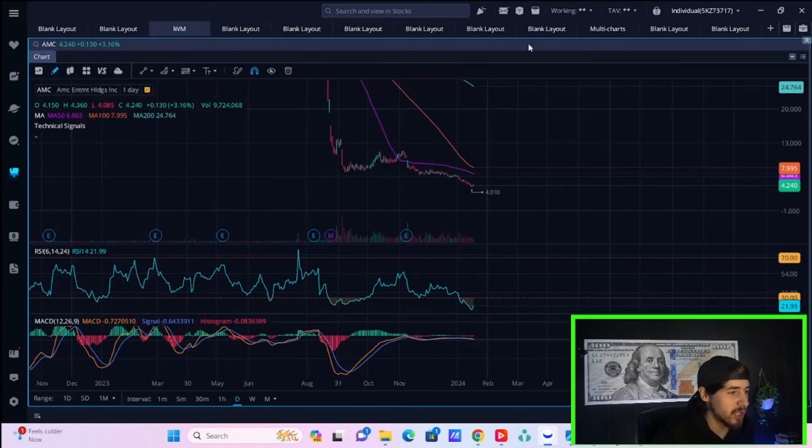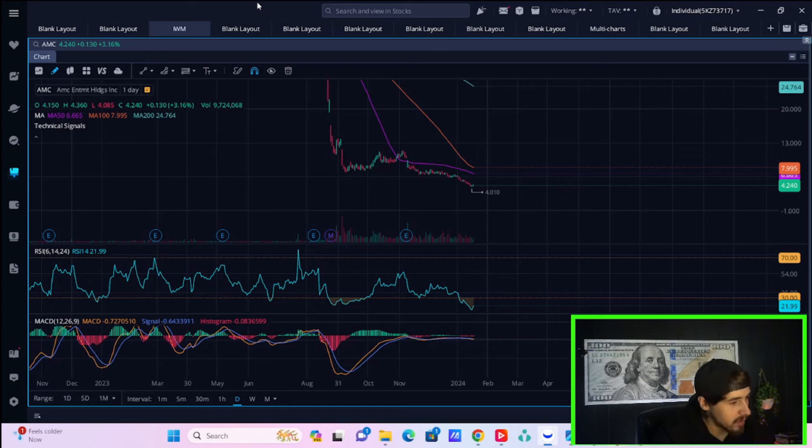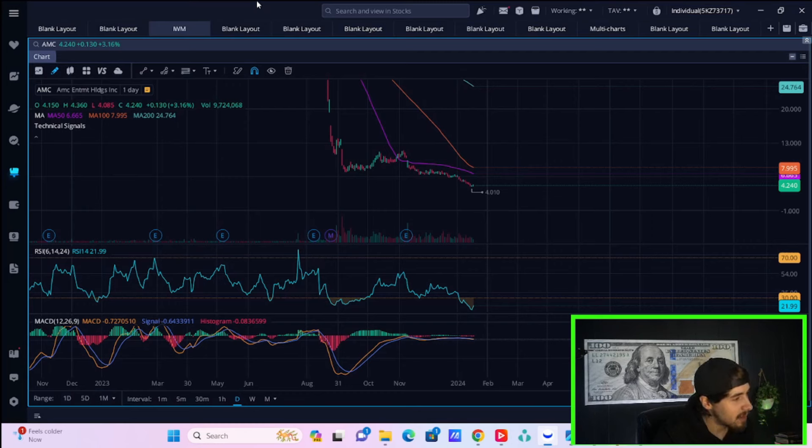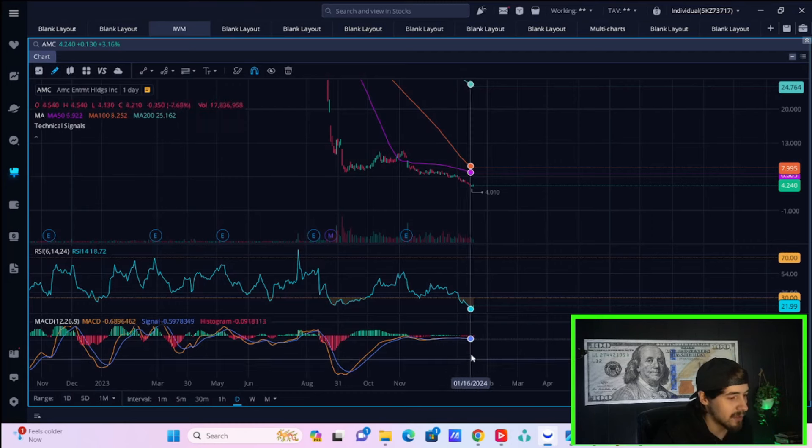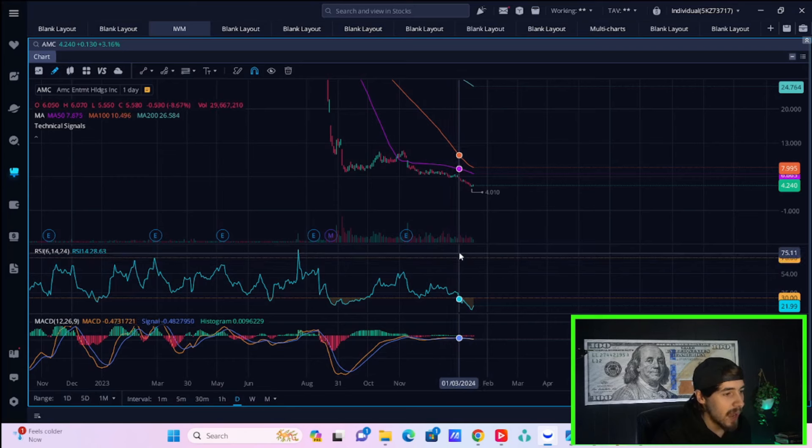Ladies and gentlemen, welcome back to the channel. We have a lot to get into in regards to AMC stock and our broader market. So that is what we are going to cover here in this video. Hit the like button, maybe subscribe to the channel, and let's go ahead and get started.